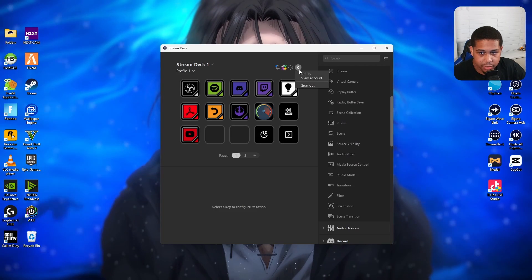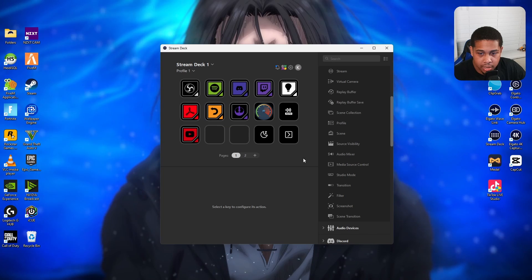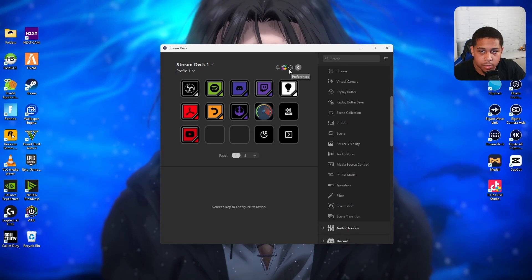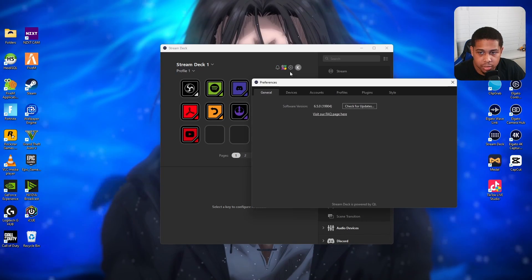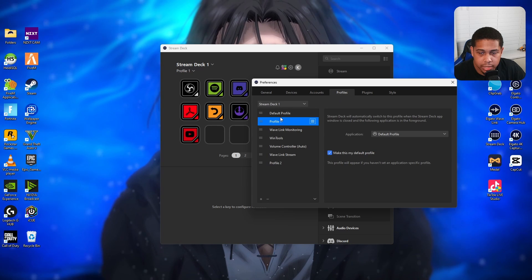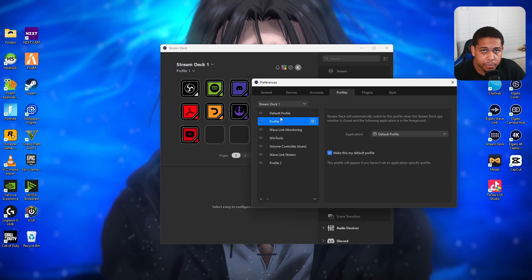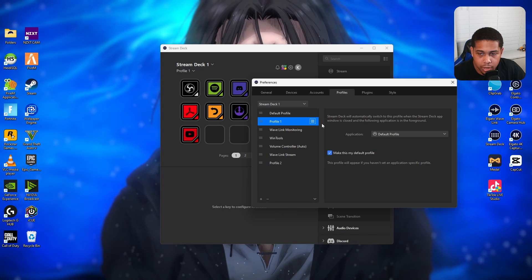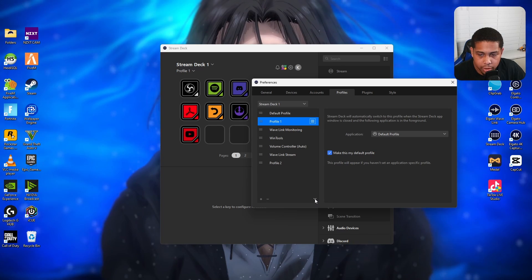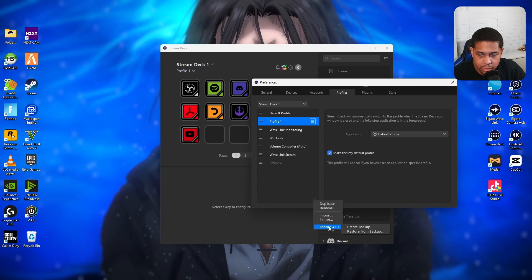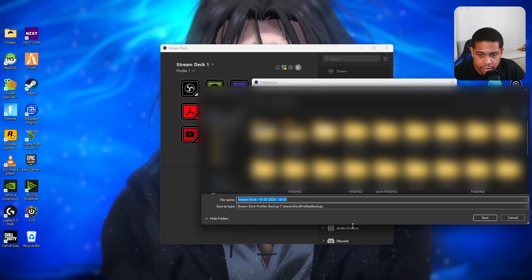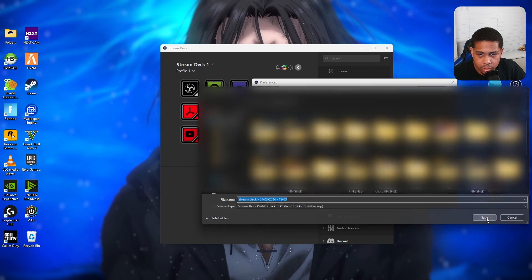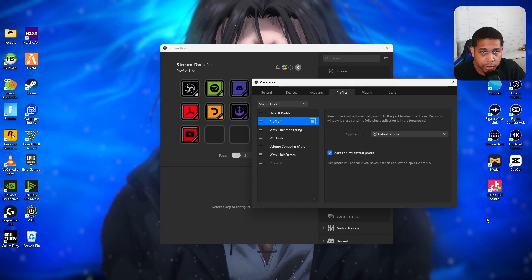Another way you can create a manual backup is by going to your Preferences or your Settings. Click on Profiles, and then click the profile that you want to create the manual backup for. In this case for me it will be Profile One. Down here there's a small little arrow. You want to click that and then hit Backup All and create a backup, and then you save that.